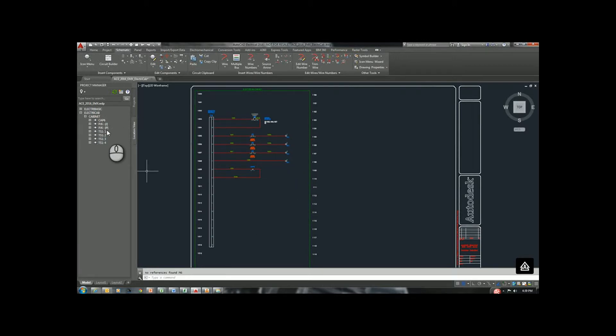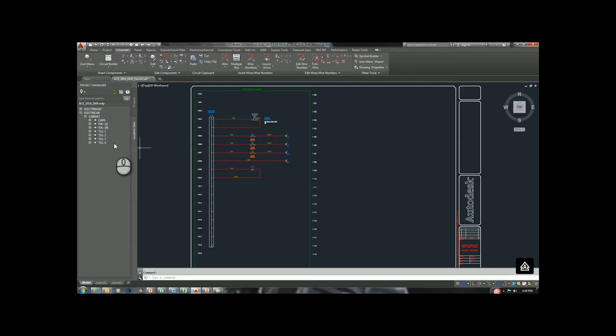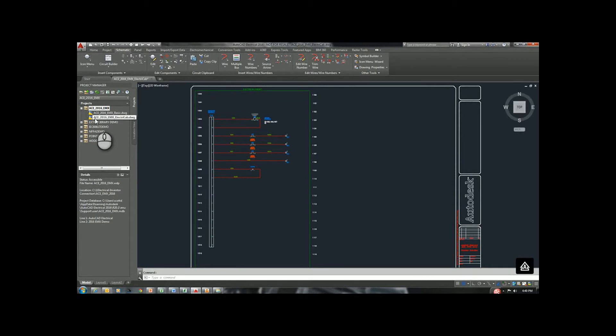We notice over here in the Location View, we don't have M6, which was my Motor Starter. We have to come up and we have to tell it to refresh. Now what it's doing is it's going to go through all of my project, which is only two drawings right now. If we had more than that, it would be going through all of them.